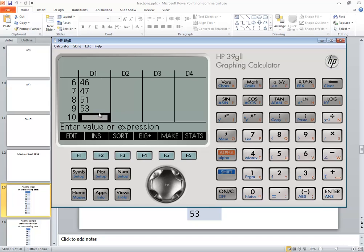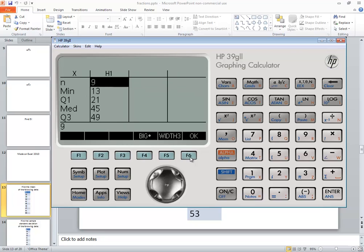Now that we've got those entered in, you see this over here on the far right, there's a stats option. We'll choose our button right below it, which is F6.